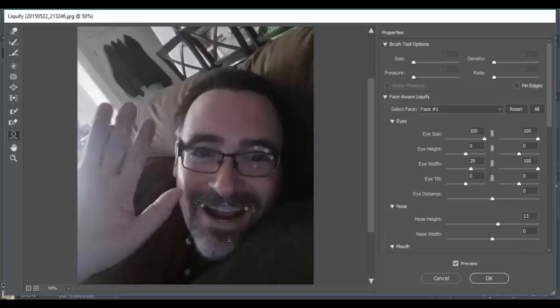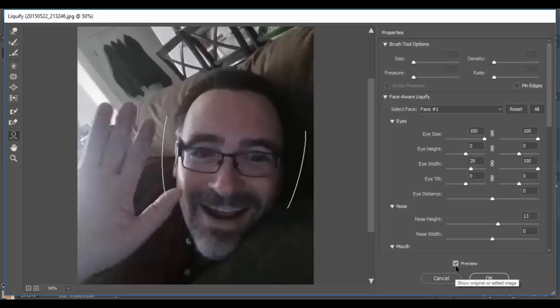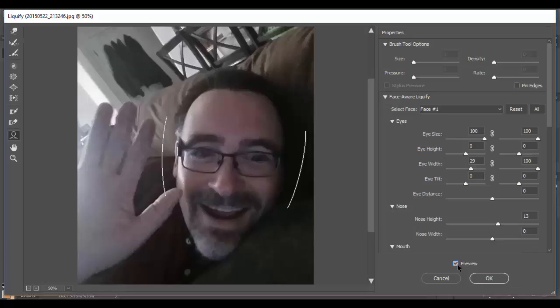I've tried this out with a group of photos and it works on all the faces, which is pretty amazing. If you want to see the before and after, you can uncheck Preview and recheck it — and there you go. Very cool new features in Adobe Photoshop CC 2017. Until next time, cheers!